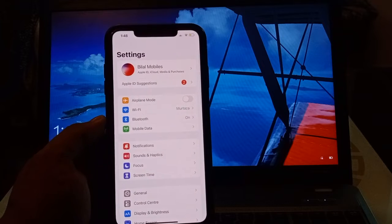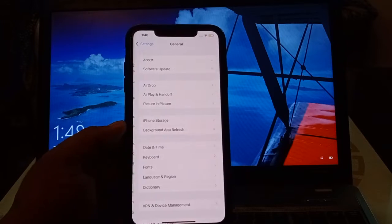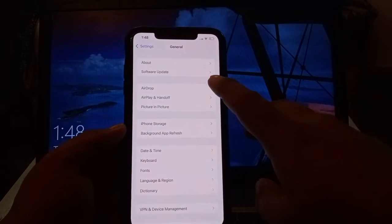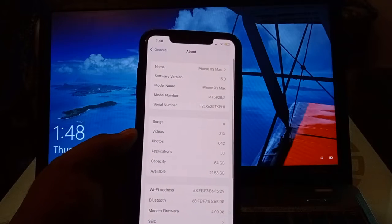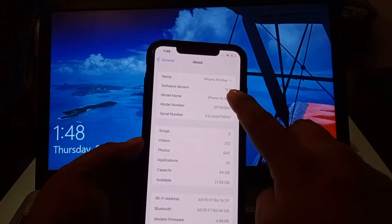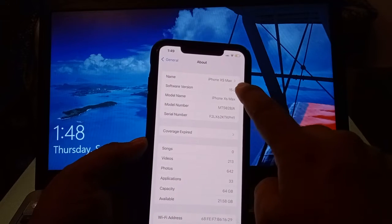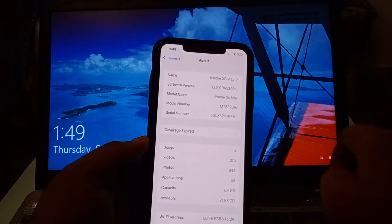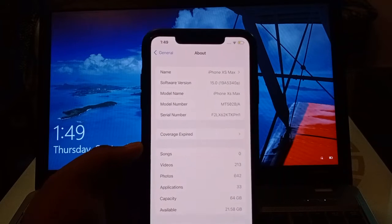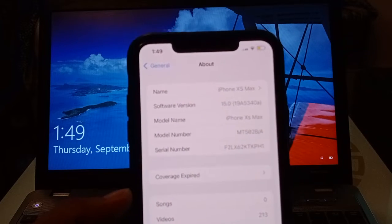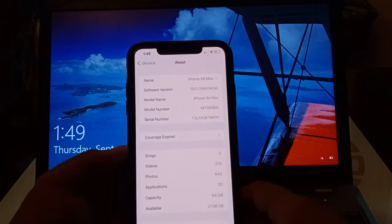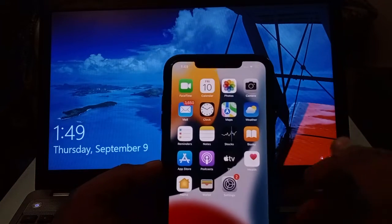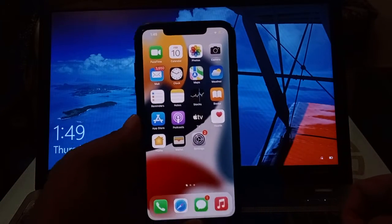You can see on screen I am using iPhone XS Max and using iOS 15 version. So guys, how to reset iPhone without Apple ID password, without any computer, without losing data?